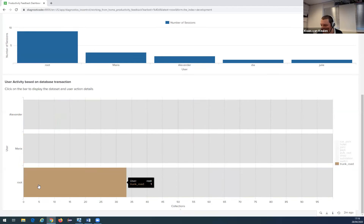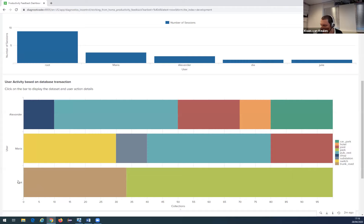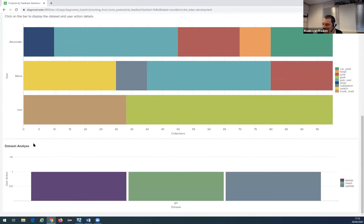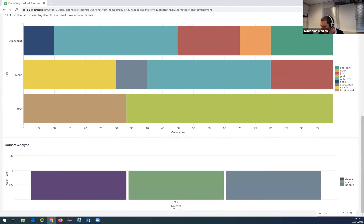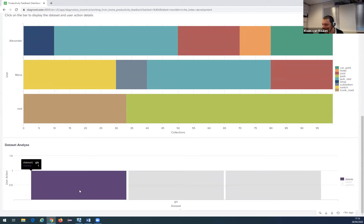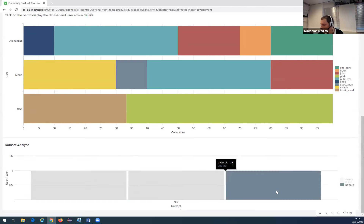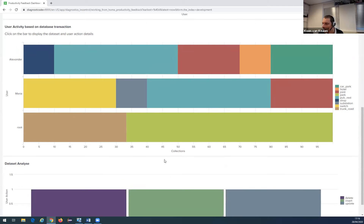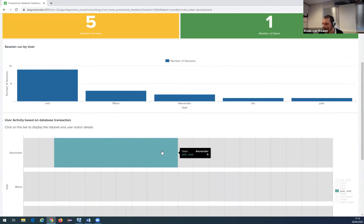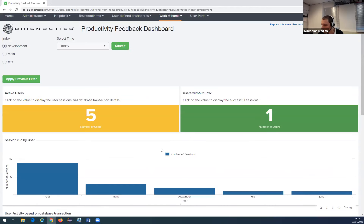When I click on one of the users — for example 'roots' — you can further analyze what database transactions that user did. The user roots did database transactions only in the GIS dataset: one delete, one insert, and one update. This dashboard can really help give insights into how productive your Small World users are when working from home.